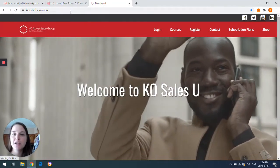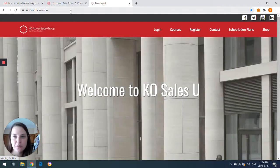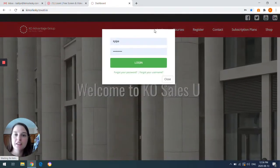So you're going to put in the link that we've given you through email. You're going to hit your login button.